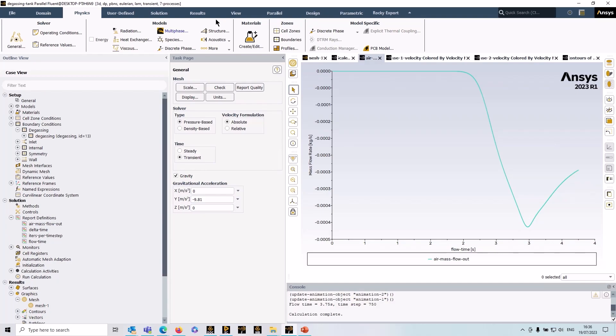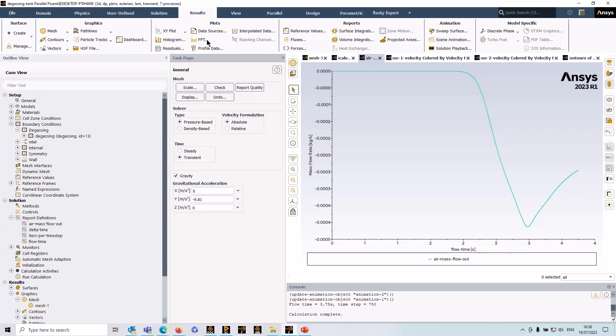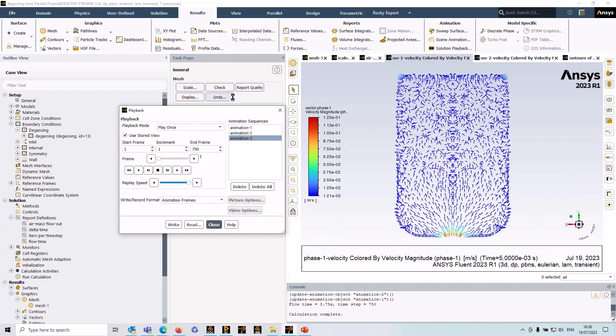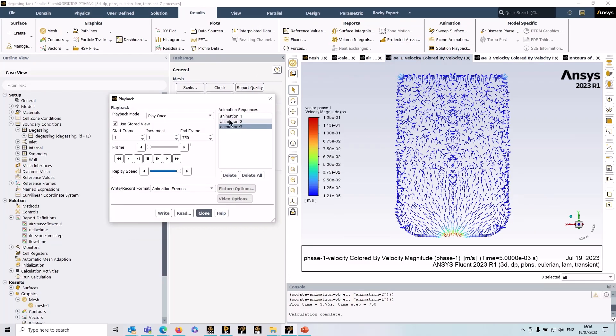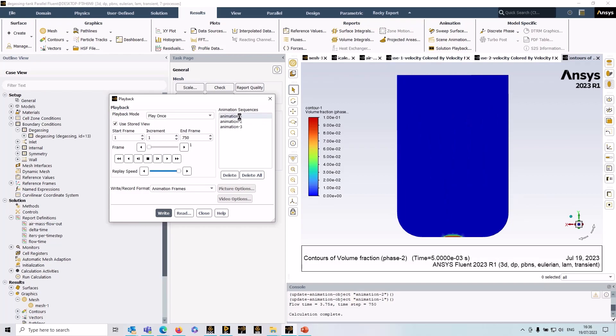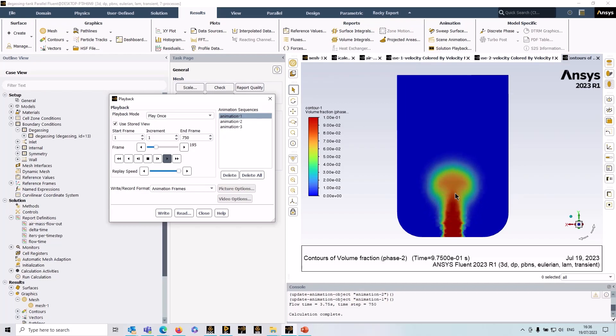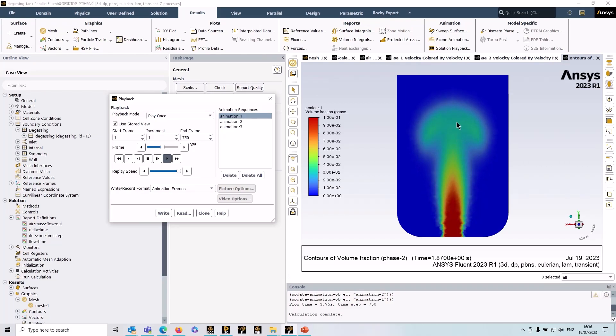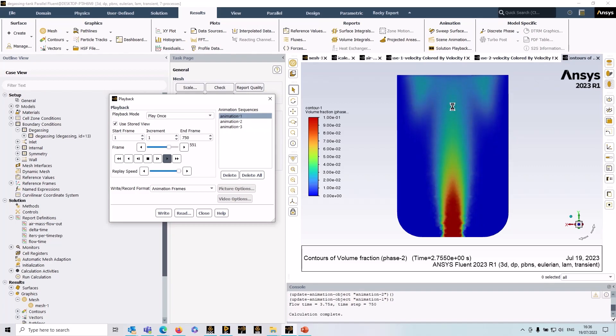So let's have a look at the results and I've just done a few animations here just to illustrate the simulation. So this is the secondary gas phase you can see rising from the inlet and as it gets to the degassing boundary it exits the domain.